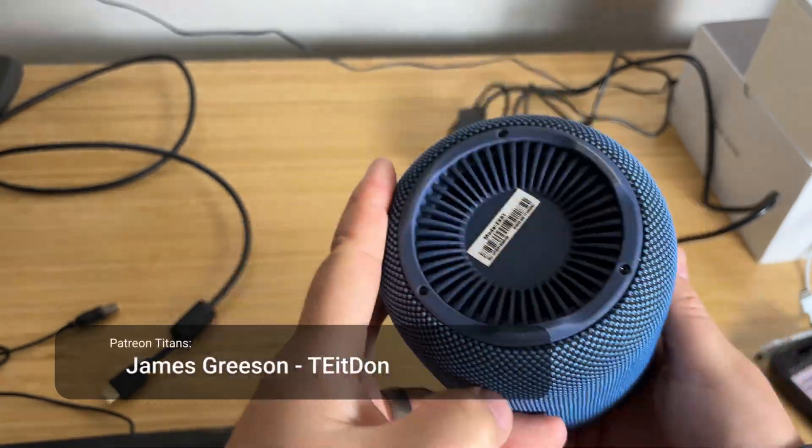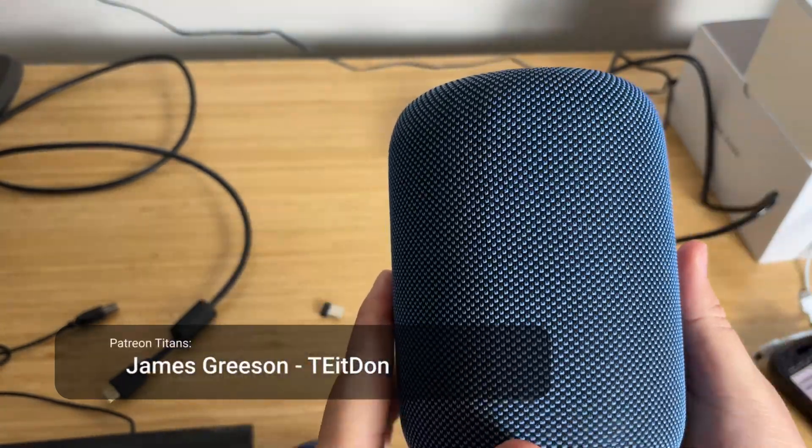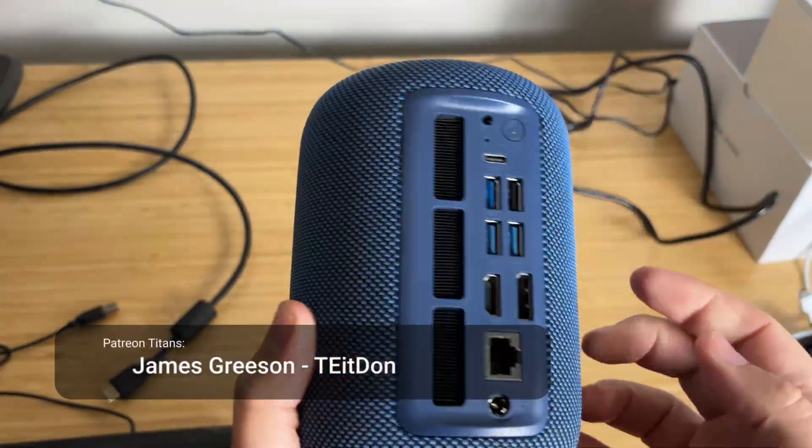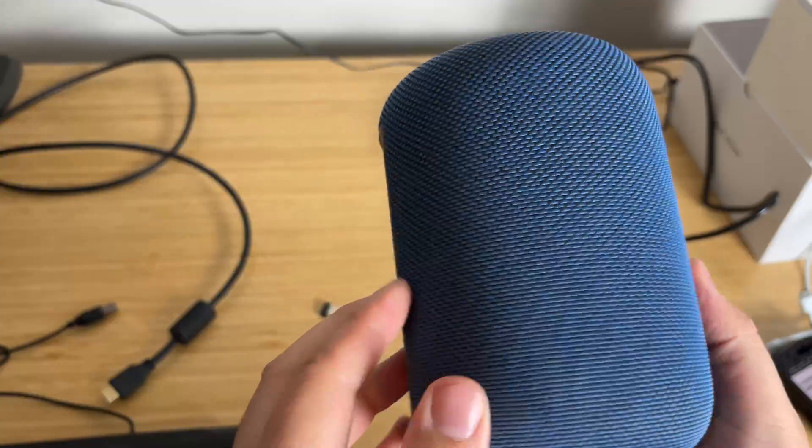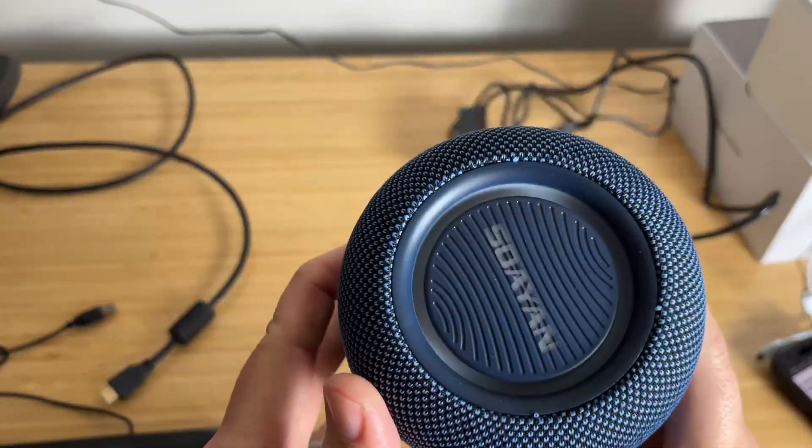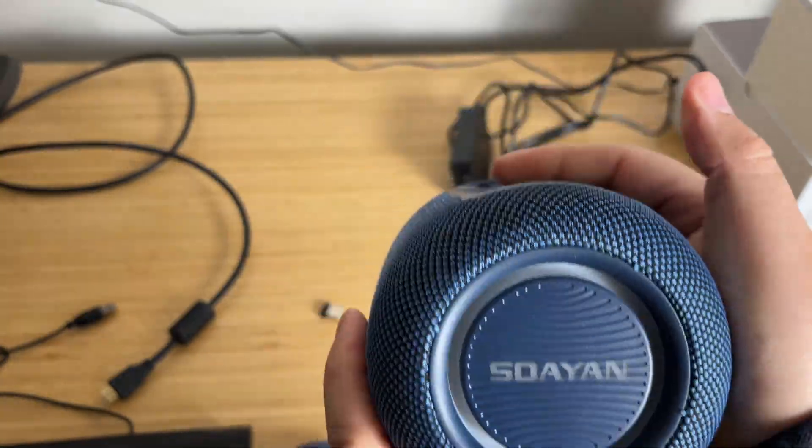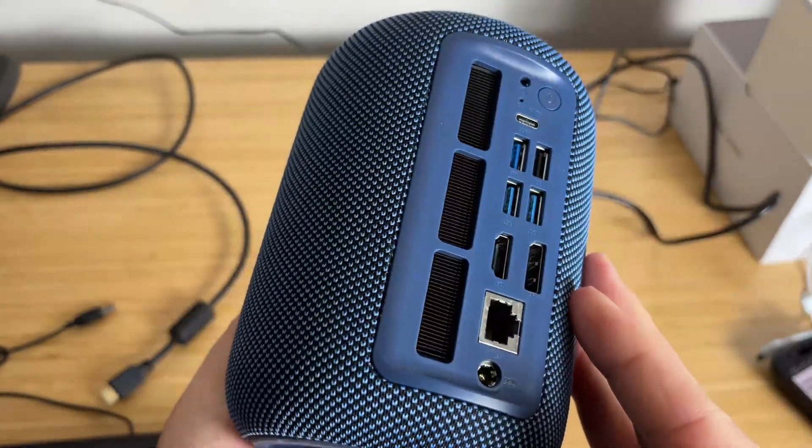Isn't this a weird little computer? It looks like an Amazon Alexa or Google Home, but it's just a little computer. So let's take a look at this thing as it boots up. This is the Windows 11 version. They do have a version that ships with Ubuntu.